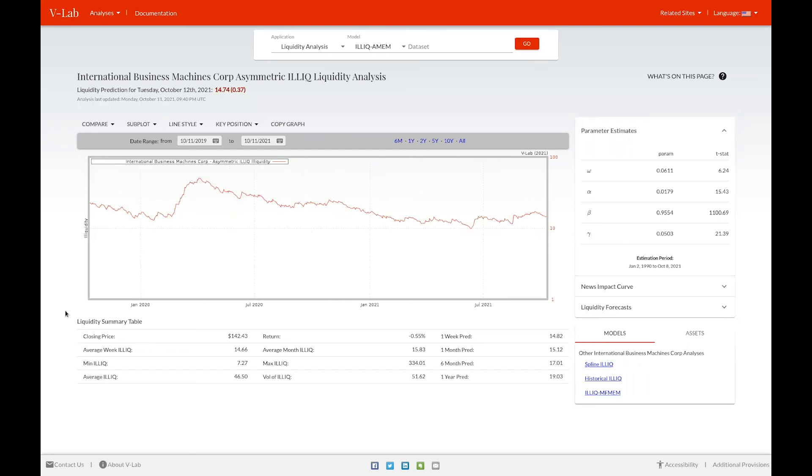Below the graph, you can see a summary of some key statistics for this model and this asset. To the right of the graph, we have various drop-down boxes to show the parameter estimates for this model, as well as the estimation period used to estimate those parameters.